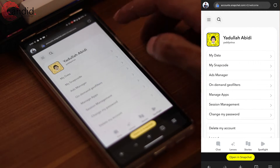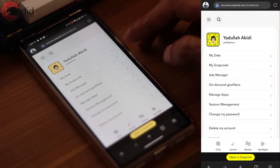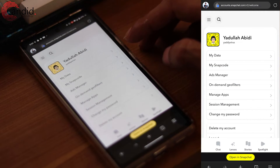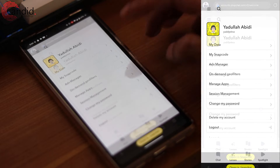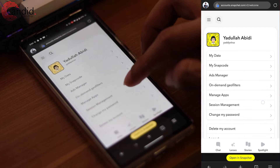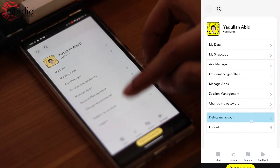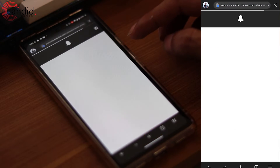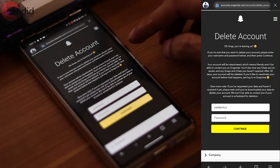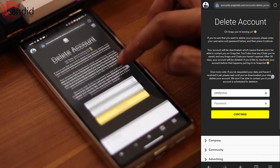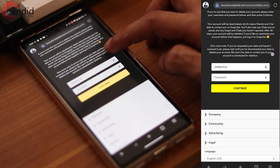Once you've logged in, you'll see a bunch of settings related to your Snapchat account. In here, just scroll down and tap on delete my account, and you'll see a bunch of options.